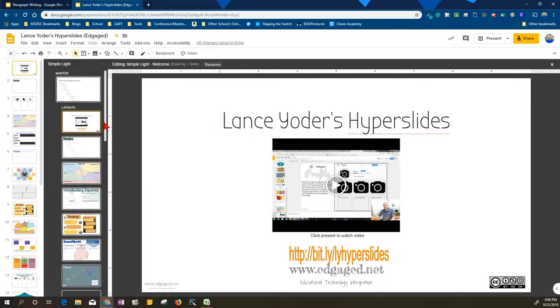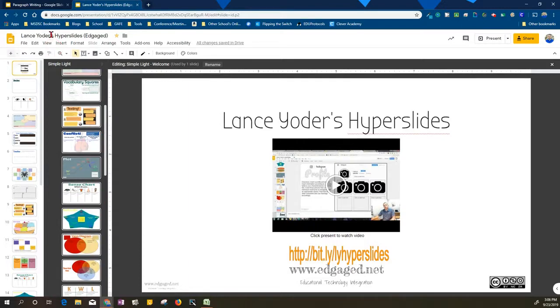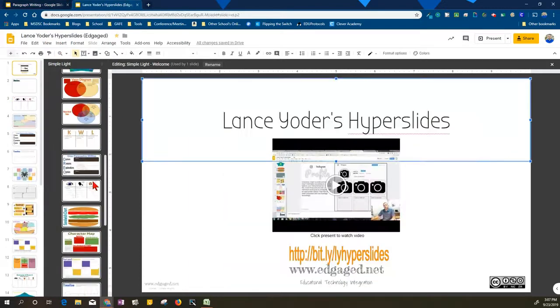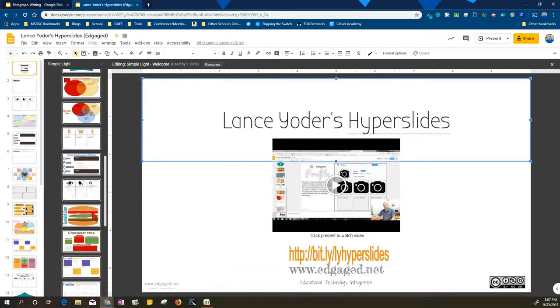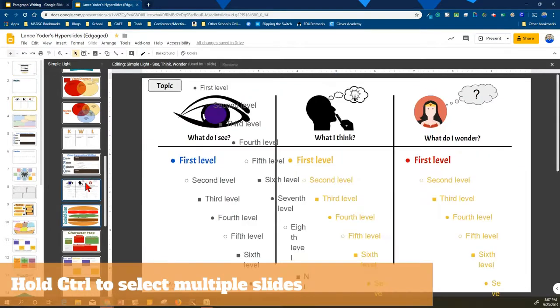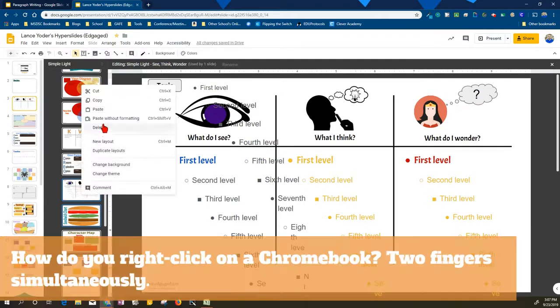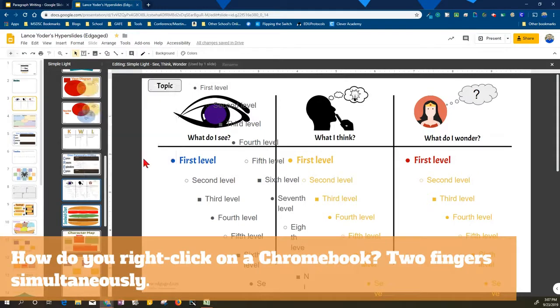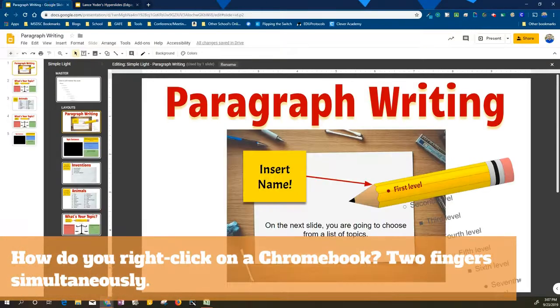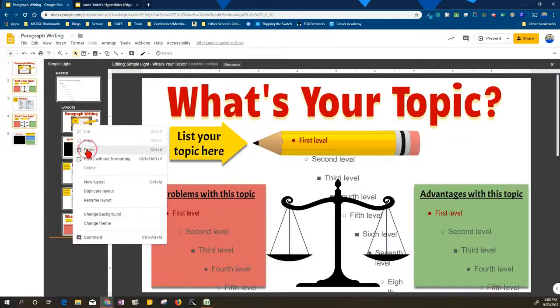So these are layouts that I've made that I want to transfer to this writing activity. So I'm going to grab a hold of this sandwich chart as well as the census chart here, and I'm going to hold down control. When I hold down control, I'm able to select more than one at a time. I will right-click and copy it, and then what I'm going to do is go to my destination. I'm going to right-click and paste.